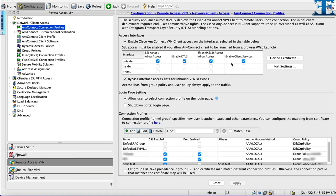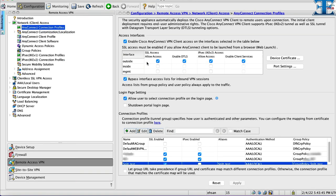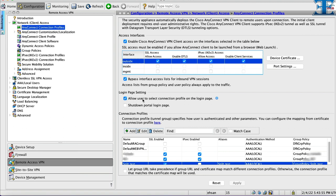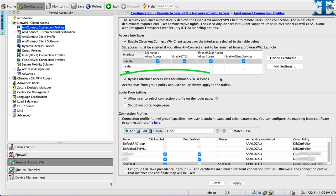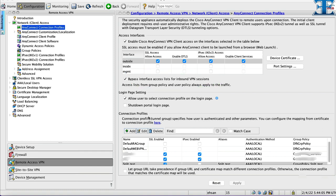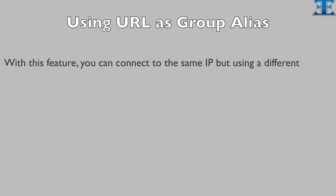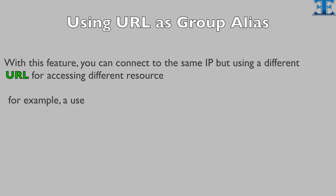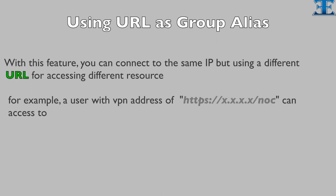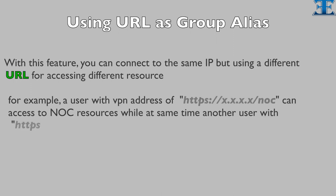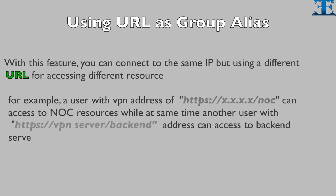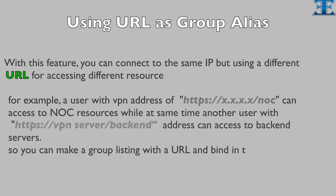Before going to those steps, we need to make sure that SSL feature is enabled on outside interface. Also please pay attention that by default, for VPN session all access lists will bypass. With this feature, you can connect to the same IP but using a different URL for accessing different resources. You can make a group listing with a URL and bind into user accounts.